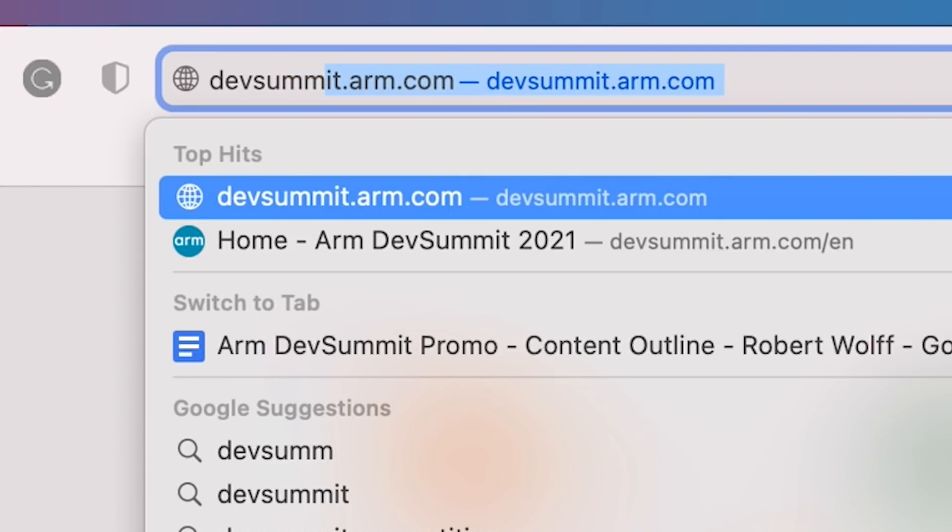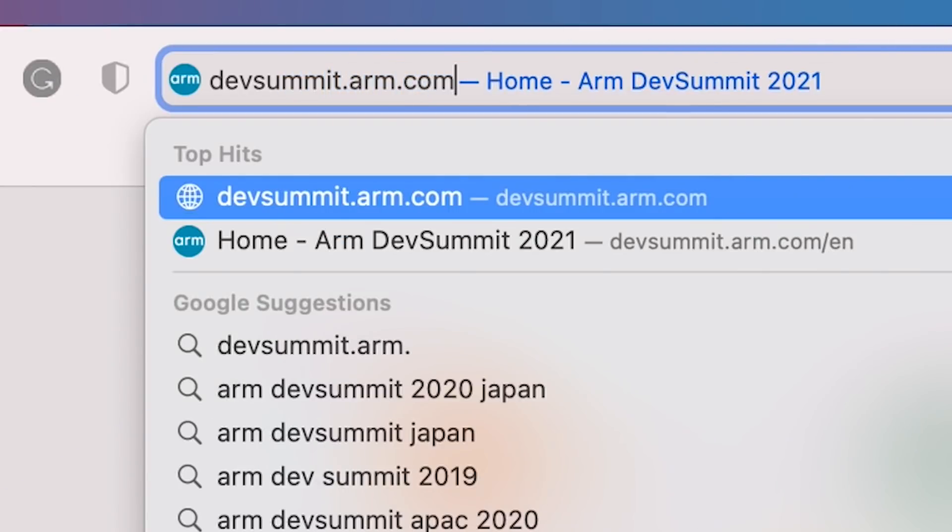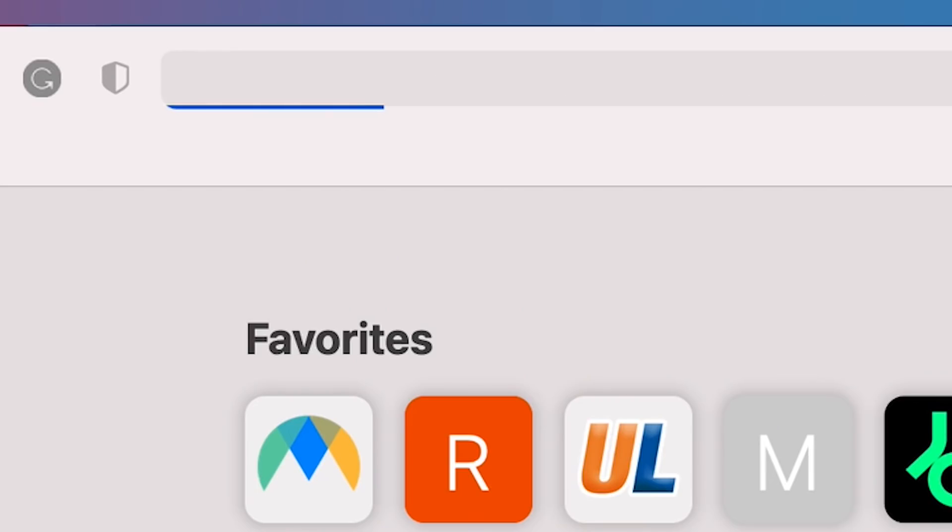Hello, everyone. My name is Robert Wolfe, Ecosystem Developer Evangelist for ARM. In this video, we're going to walk you through the ARM Dev Summit website, devsummit.arm.com. So let's get going.